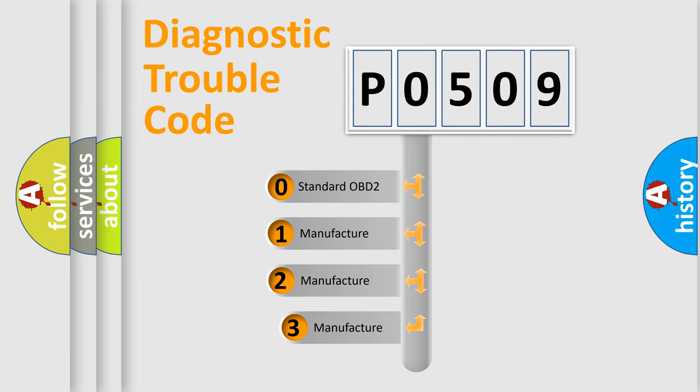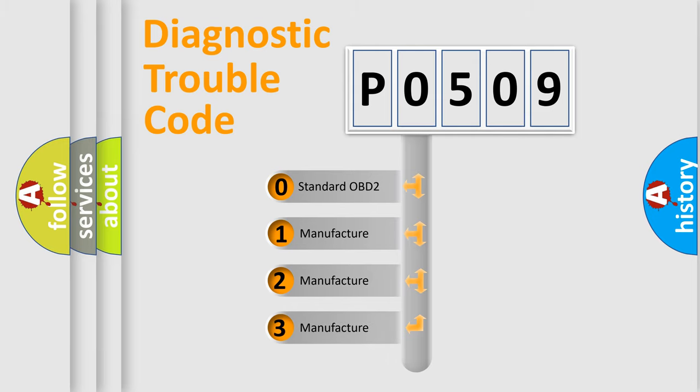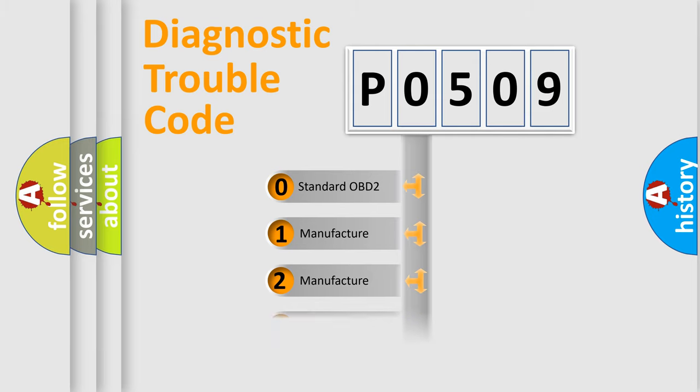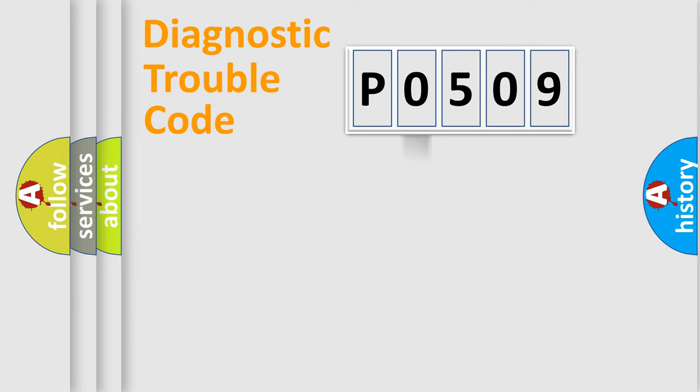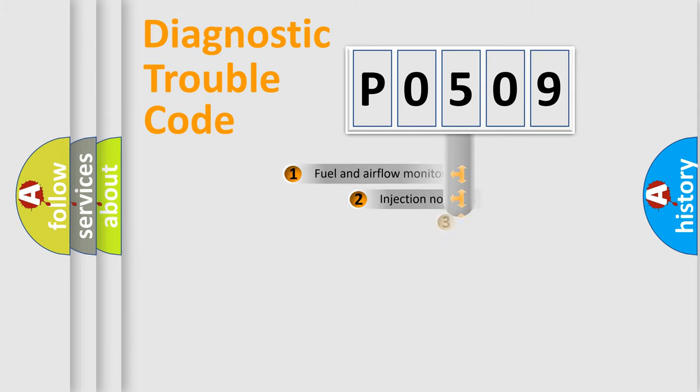If the second character is expressed as zero, it is a standardized error. In the case of numbers 1, 2, or 3, it is a manufacturer-specific error.